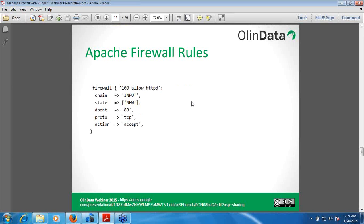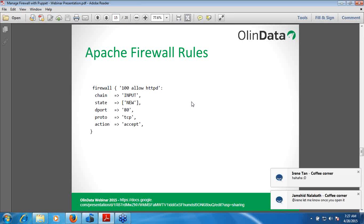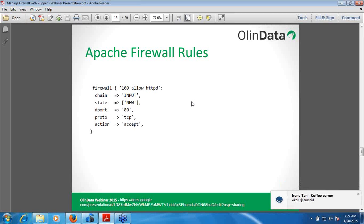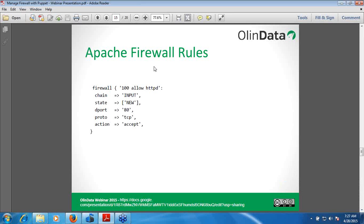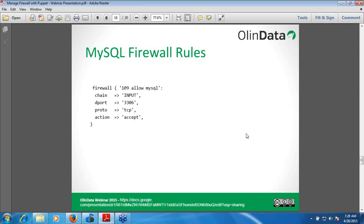Here I have created a firewall rule for Apache. The port is 80 for Apache and for HTTPS it's 443 — you can use that too. On the next slide, here I have created a firewall rule for accessing the MySQL database. The default port for MySQL is 3306, so port 3306 will be allowed by IP tables to access the server. In some cases the MySQL port may be different — if there is a custom port based on your requirement, you can put that port in the dport parameter and it will be allowed to access the database server.